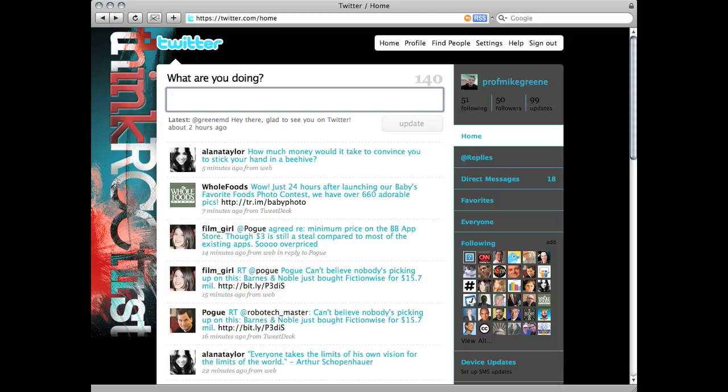With millions of tweets being posted to Twitter every day, it can be difficult to monitor a topic or subject that you're interested in.